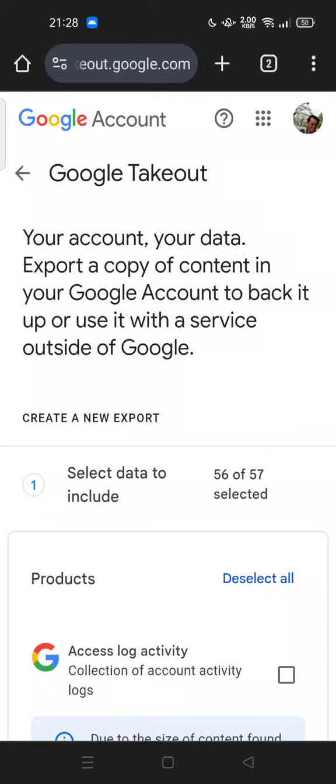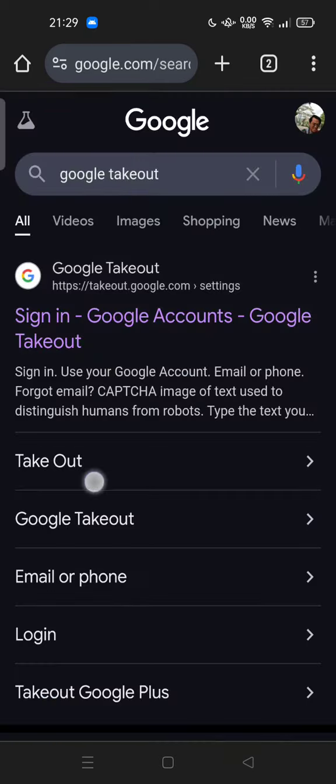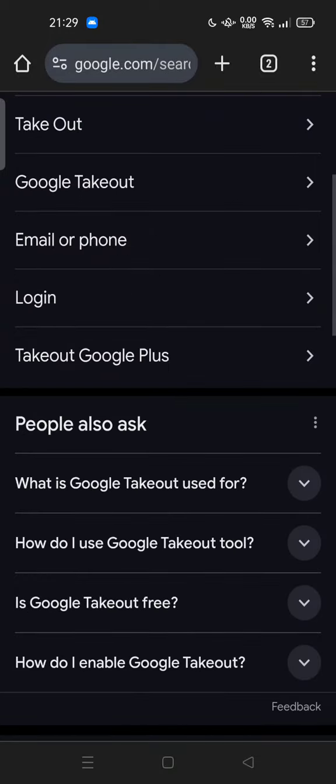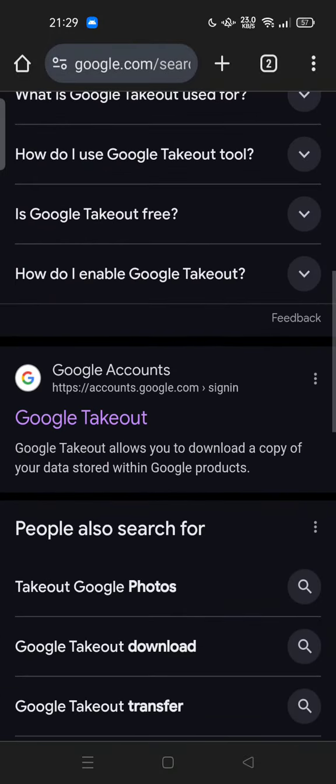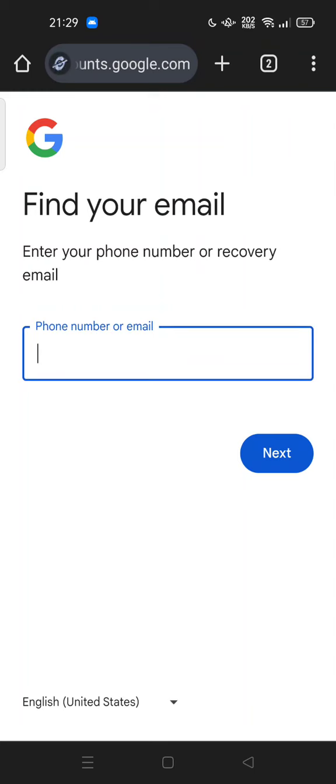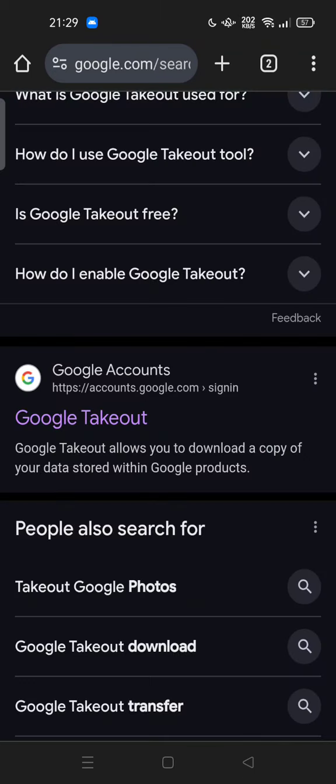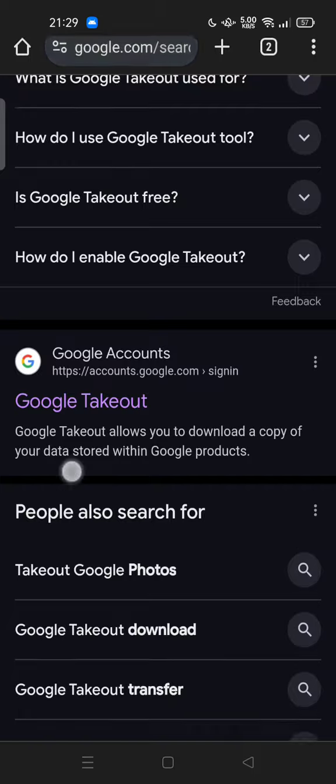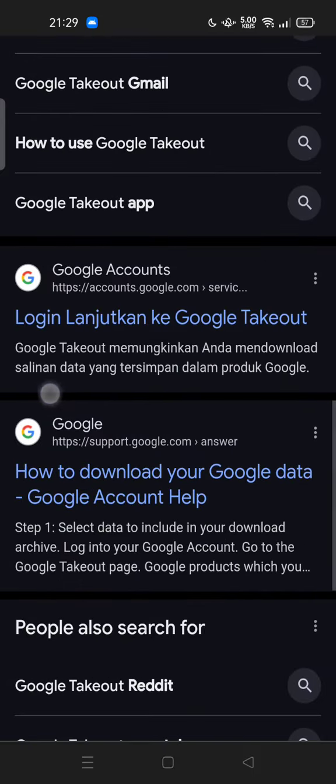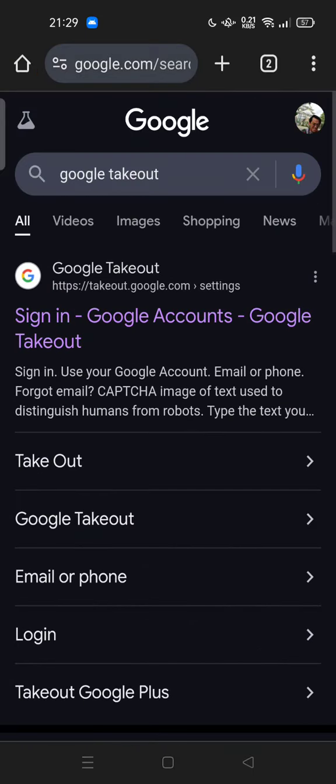Hi guys, welcome back to my channel. Today I'm going to show you how you can use Google Takeout, especially for teachers. Google Takeout itself allows you to download or copy a copy of your data stored within Google products.